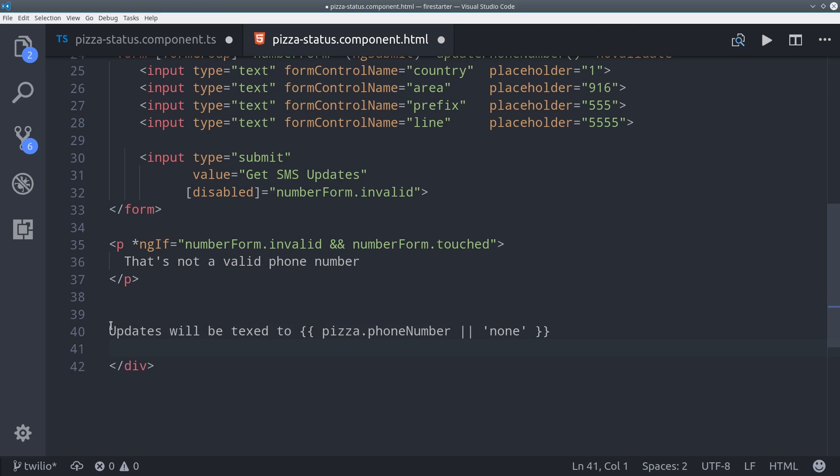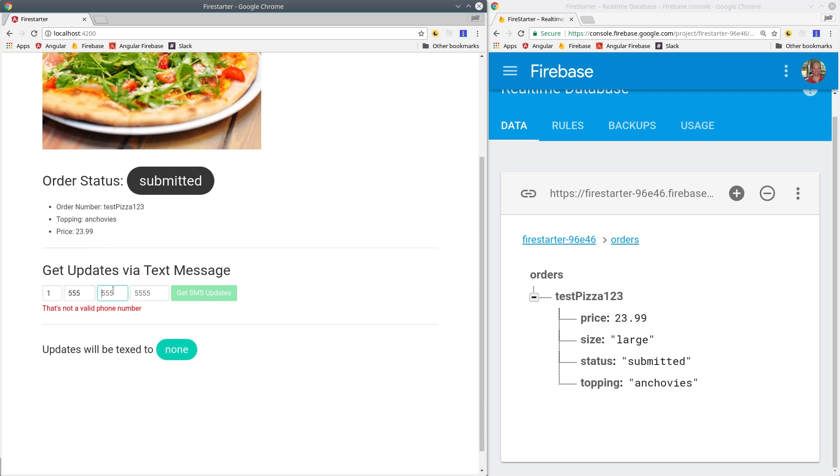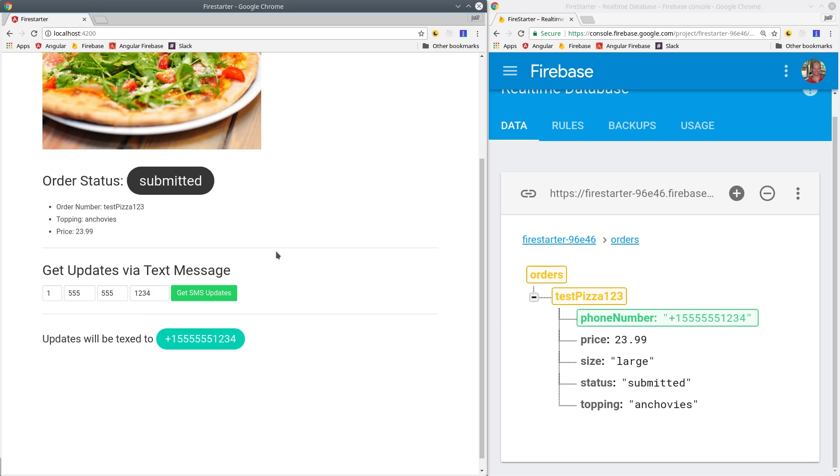So if we go into the app we can type in the form and we can see we get the red phone number is not valid message until it is valid and then we can actually update it in Firebase.